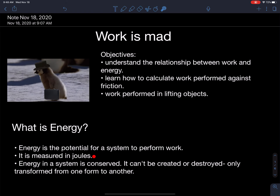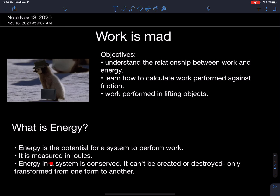Work and energy are measured in the unit joules. If you look on the back of a chocolate bar, you'll see the unit joules — that is energy. Energy in a system is conserved; it can't be created or destroyed. It doesn't come out of thin air — it has a fixed amount, and that energy can only be transformed from one form to another.